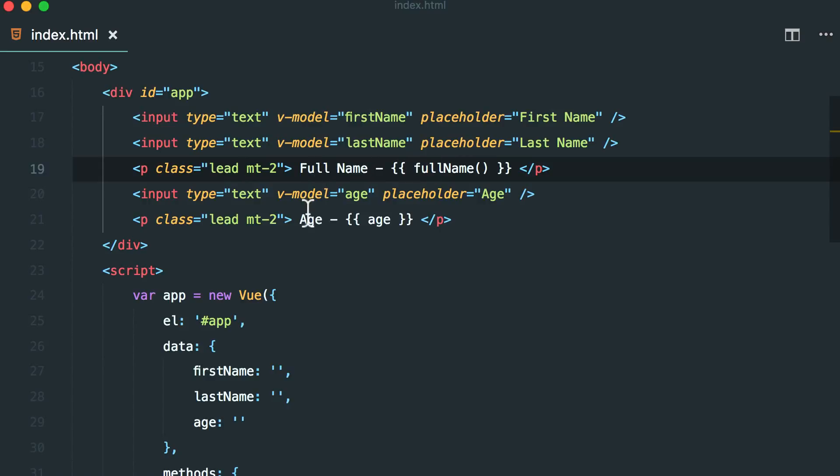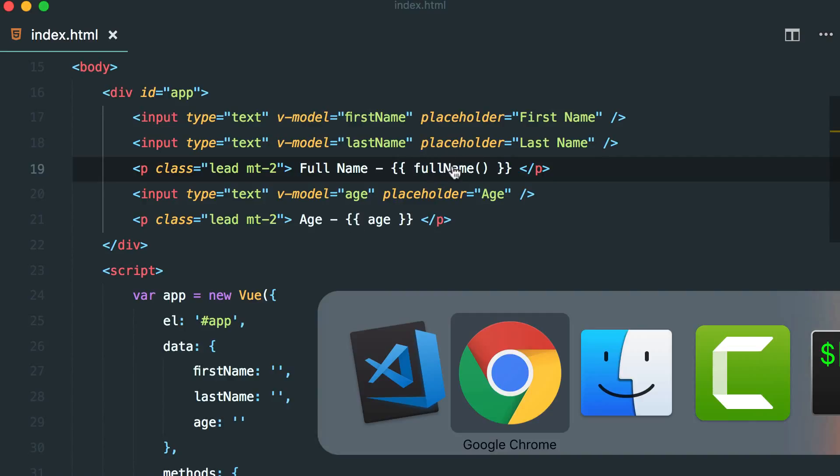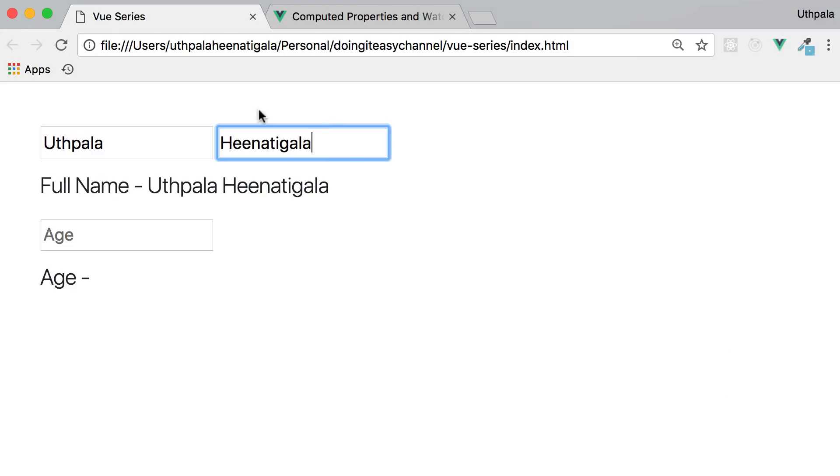Imagine if I change the age, should it affect the full name? Do we have to run it again? This does not depend on the age but still this function works. Let's check it out.